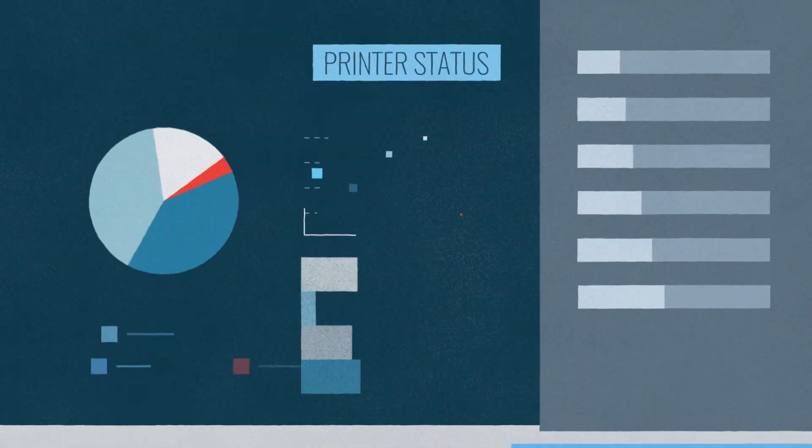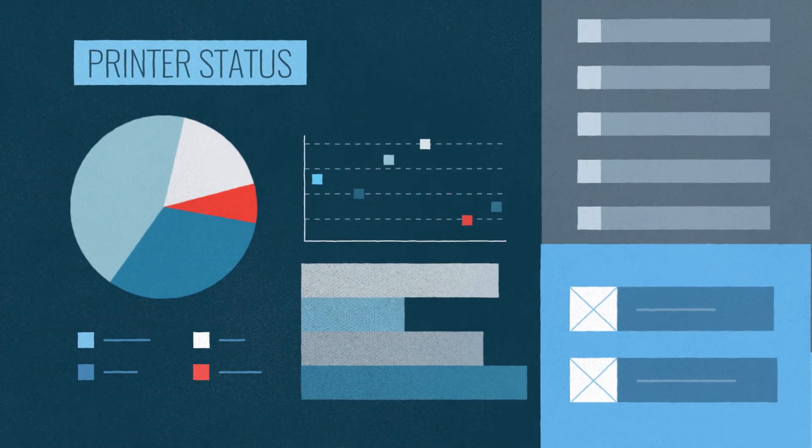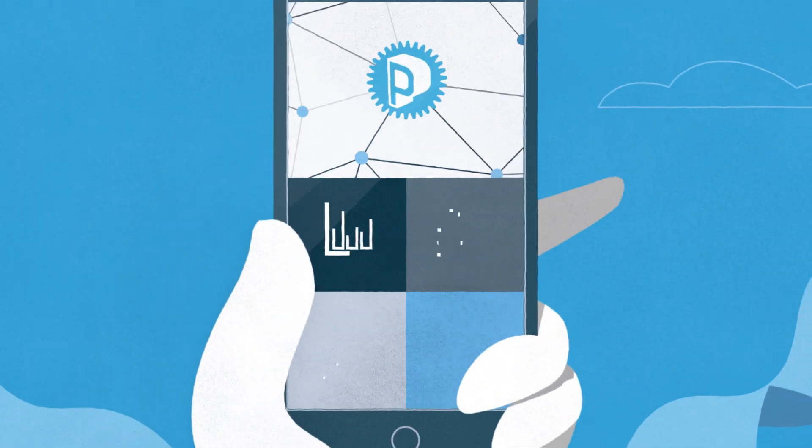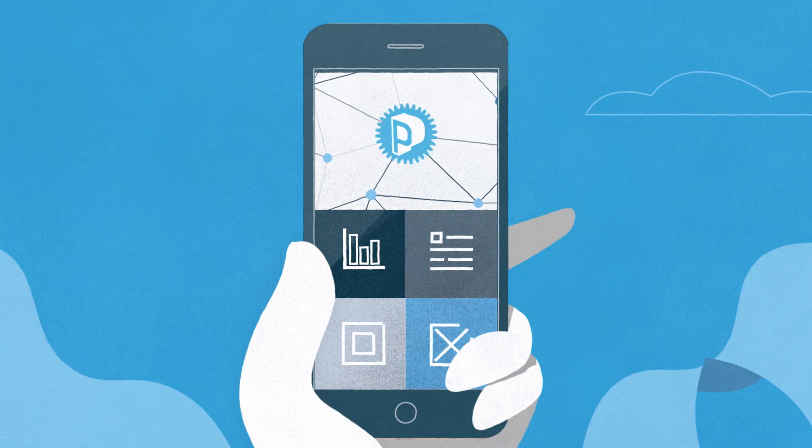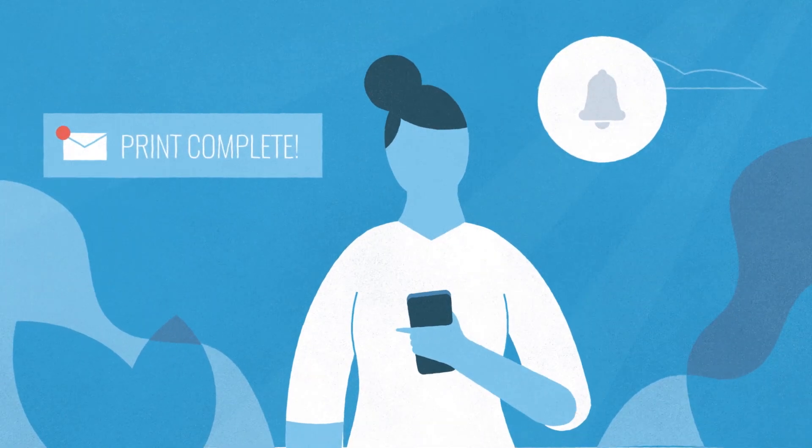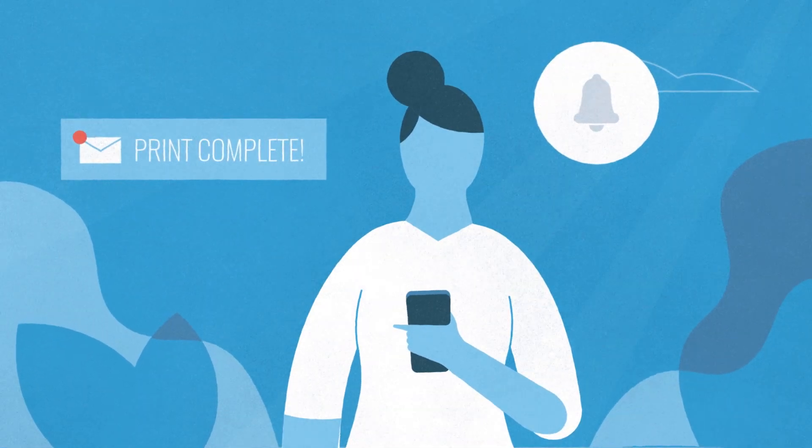Stay up to date on the status of all your printers and materials with a mobile app and notifications. And monitor your prints from anywhere, at any time.